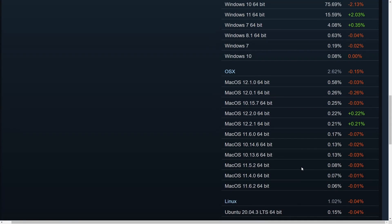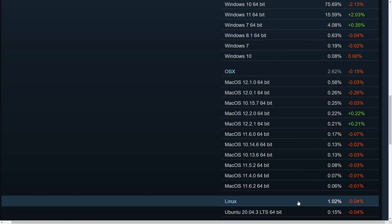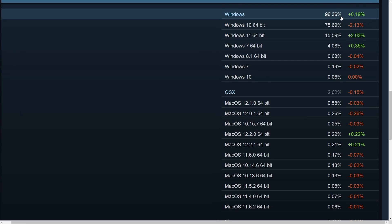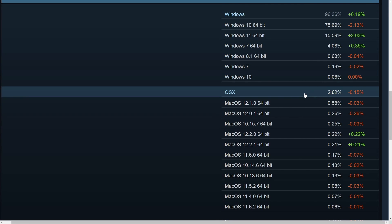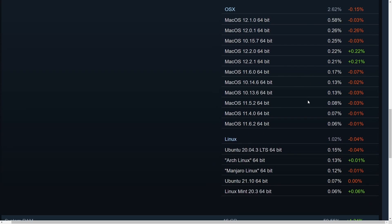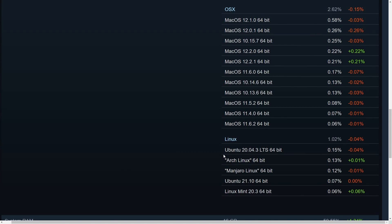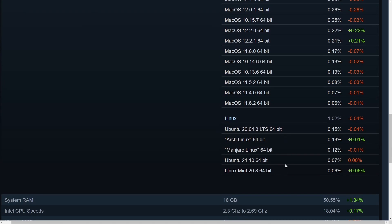Of course, Linux doesn't have too big of a market share quite yet, but this also doesn't include things like servers where Linux is predominant, because this is a survey of gamers that use Steam on their operating system. So 96% of the share Windows, OSX or Mac only 2.62%, and then Linux 1% of the total market share. If we look, we got Ubuntu first, Arch Linux second, Manjaro third, Ubuntu 21.10 0.07%, and Linux Mint 0.06%.